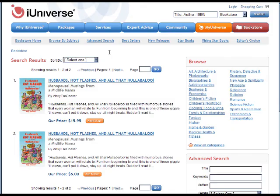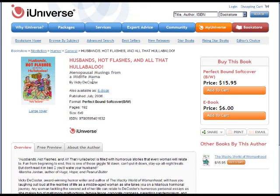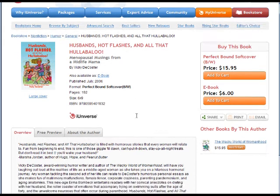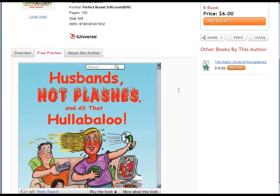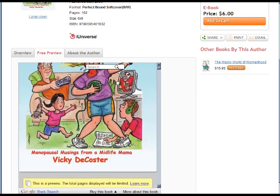Please note that it usually takes about 5-10 minutes for the bookstore website to update, so if you don't see the Google Book search in your Free Preview right away, just check back in a little while.